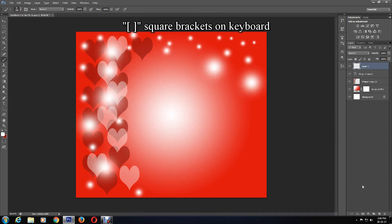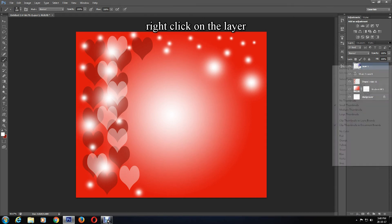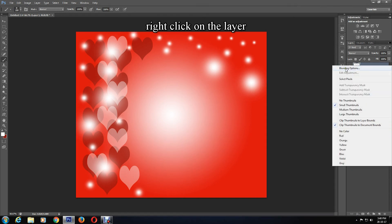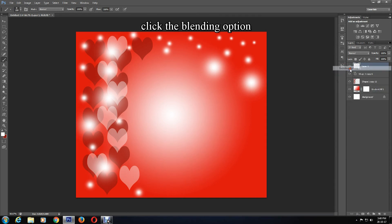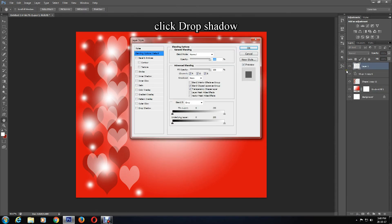Once you are happy with this, right-click on the layer and click Blending Options. Select the Drop Shadow option and apply the effect by pressing OK.